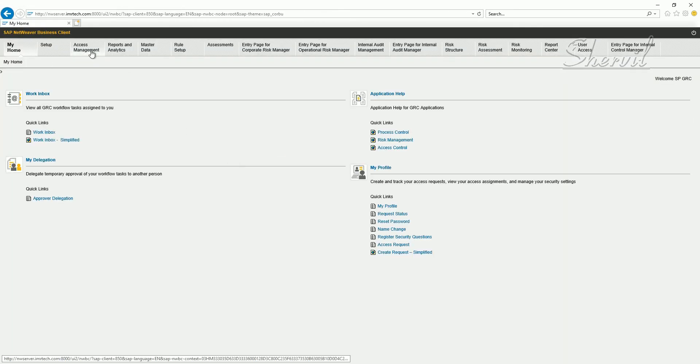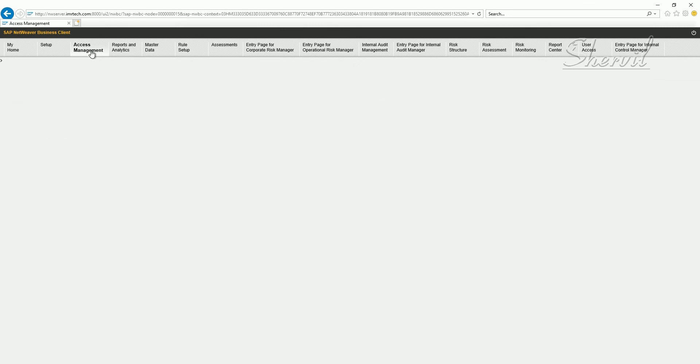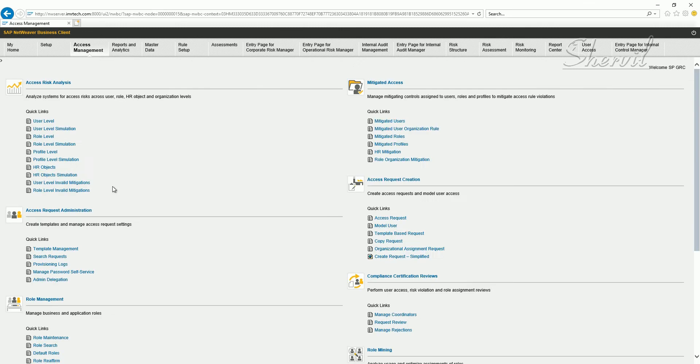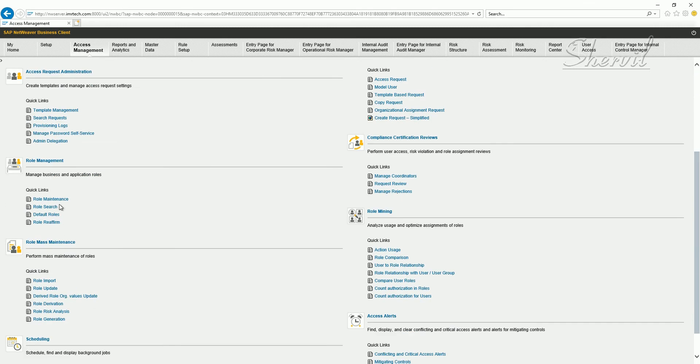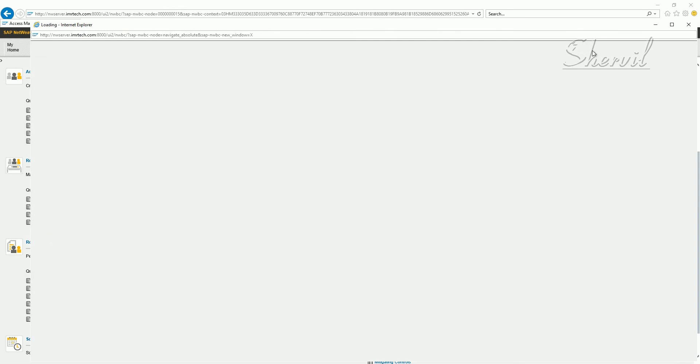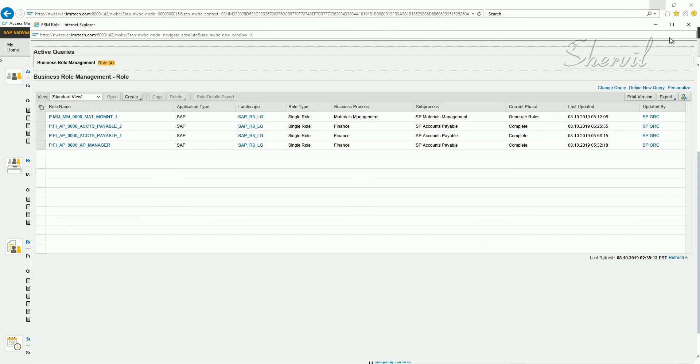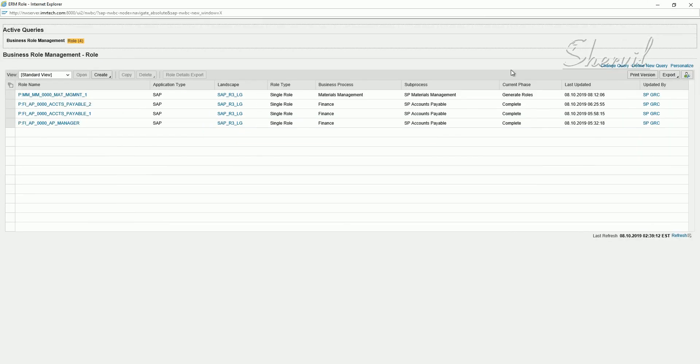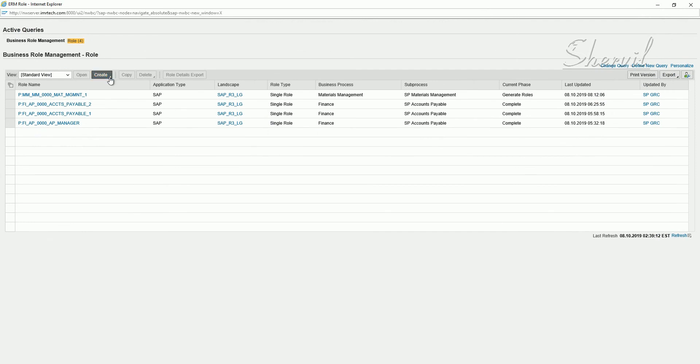Let's go back to NWBC. Go to access management, under role management, click on role maintenance. Now what we are trying to do is create a composite role.